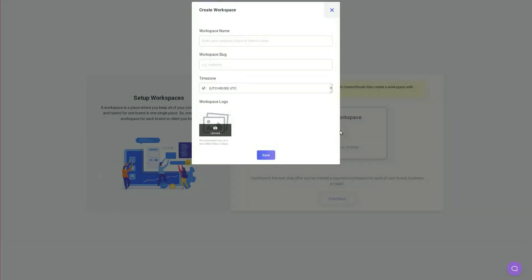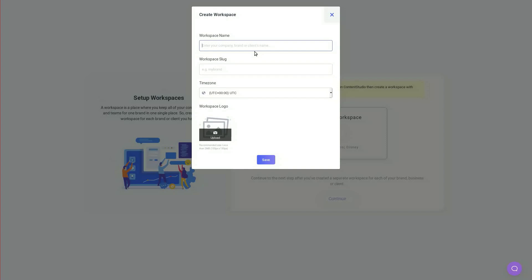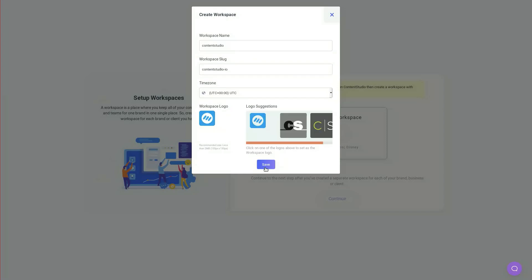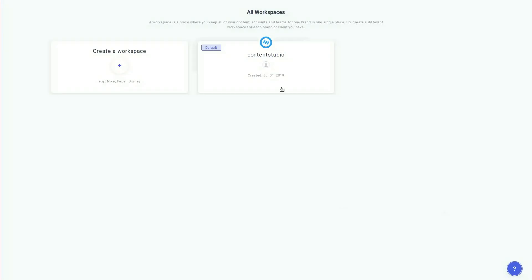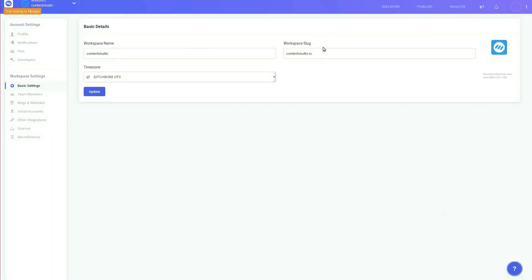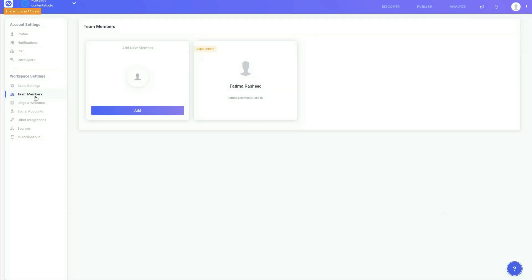Right when you sign up you can create a workspace for each of your brands and add team members to collaborate with each other to achieve a definitive goal.